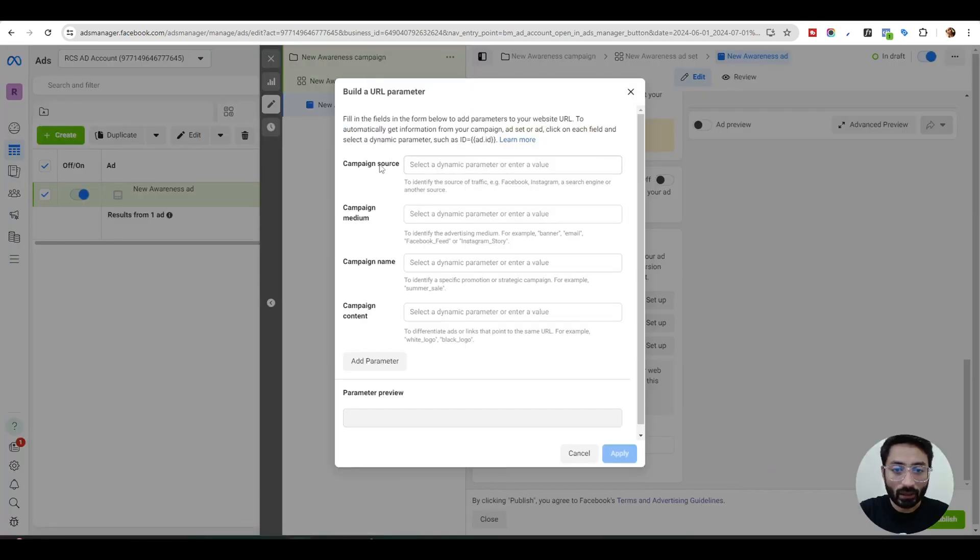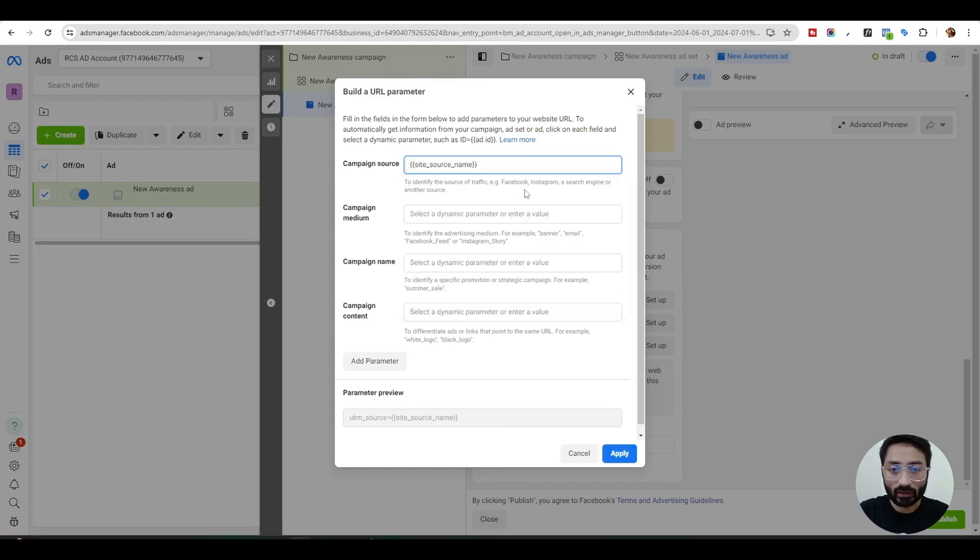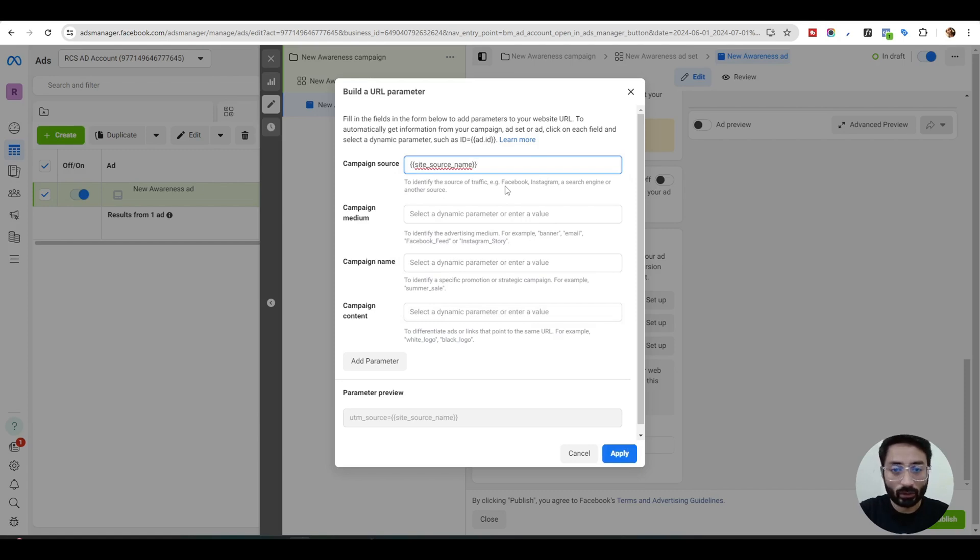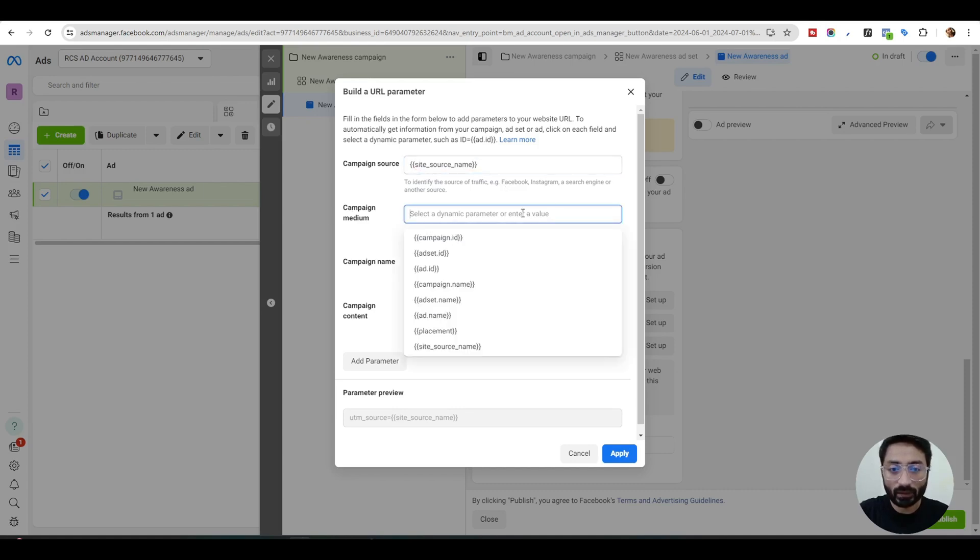In the campaign source, you need to select site source name. This will give you in your analytics or your CRM, wherever you are landing your leads into, you can fetch this data for each lead from which source the lead came from, like Facebook or Instagram if you're running ads for both places.